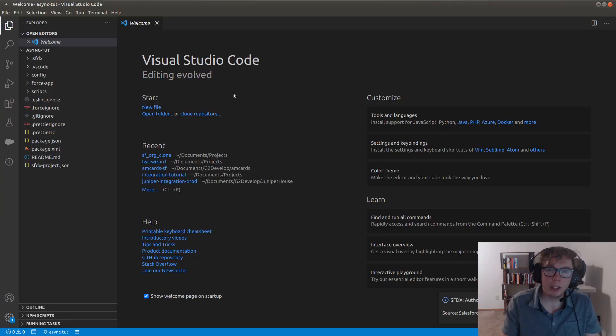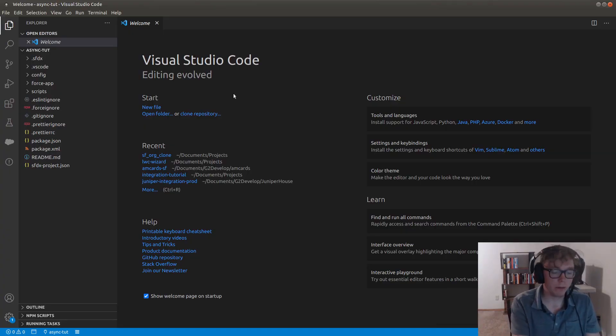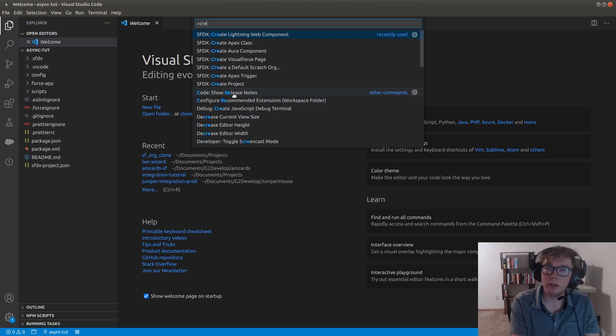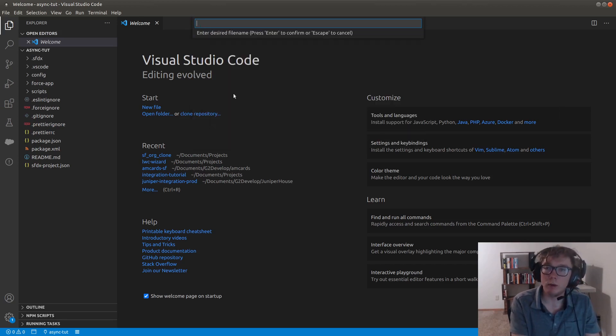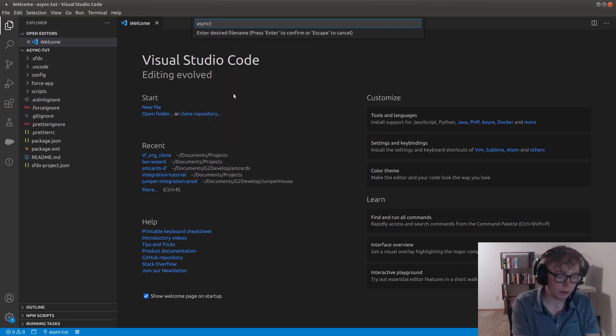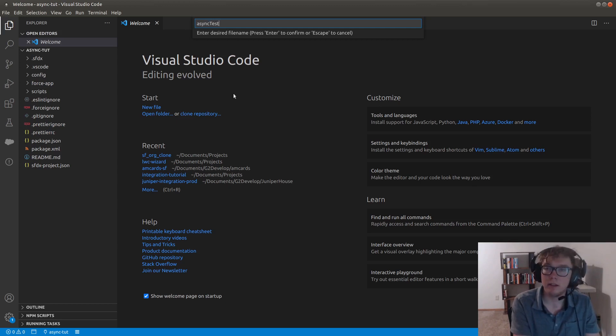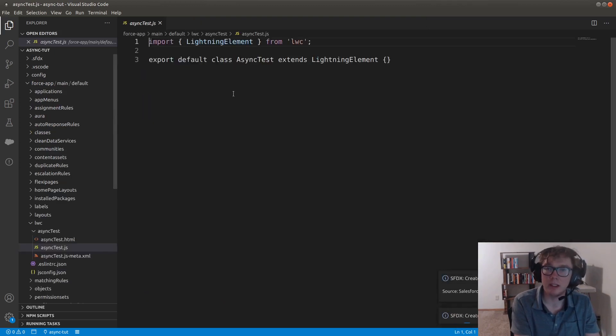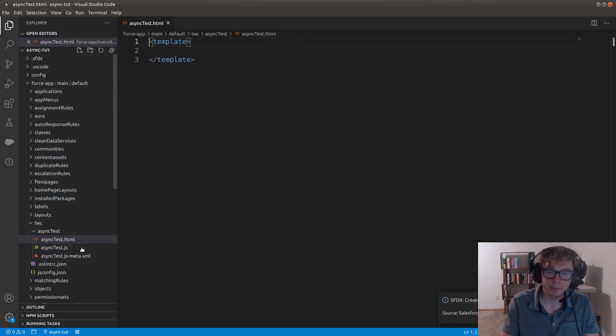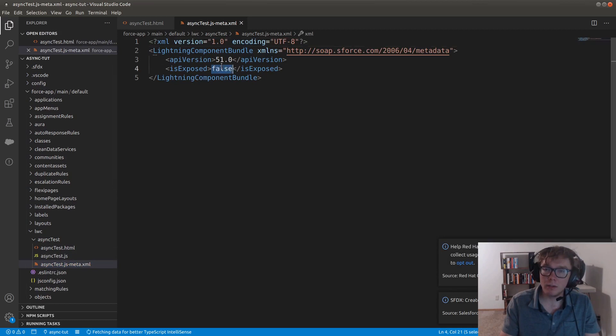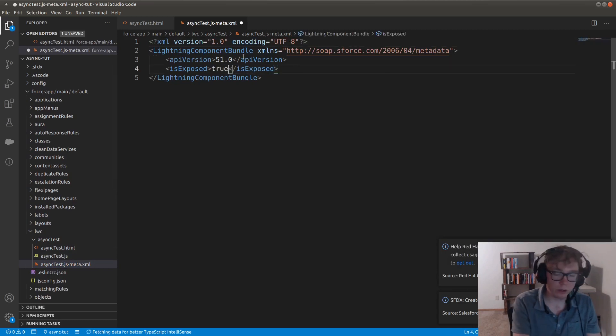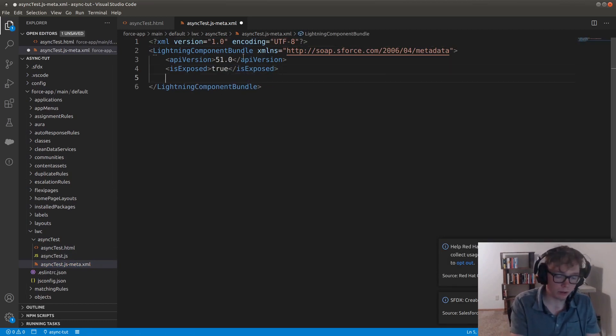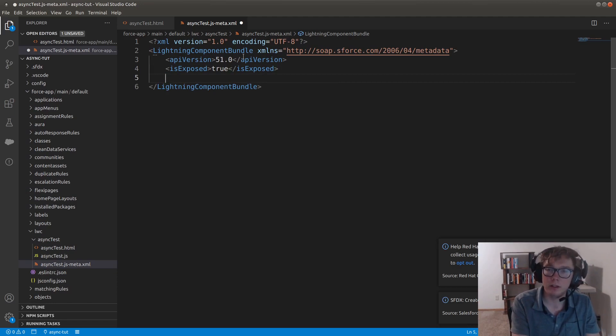Okay, so I'm inside of VS Code. First thing I'm going to do is create a Lightning Web Component. I'm going to call this async test is the component name. You can call this anything. I'm going to be using this. The first thing we're going to do is we're going to expose this and we're going to add targets.